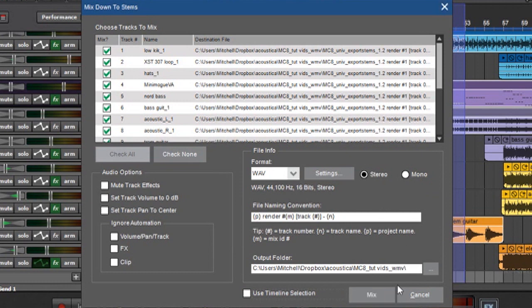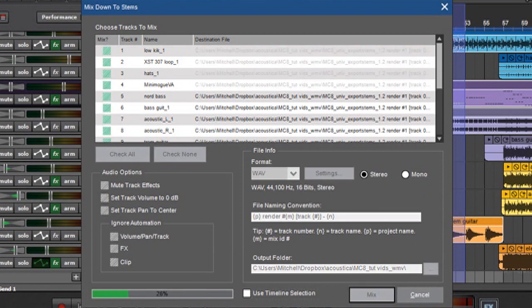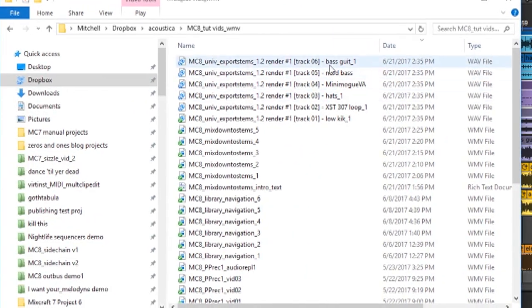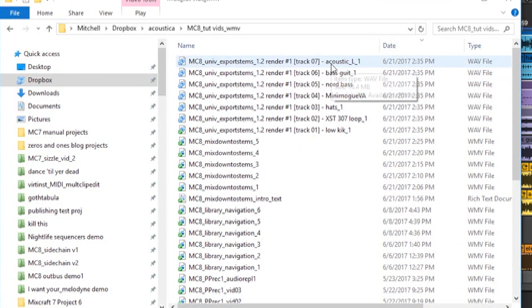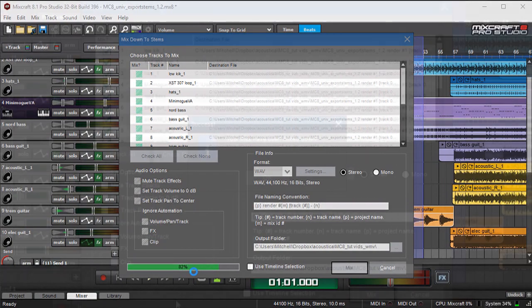So let's try this. I'm going to hit the Mix button here. And you can see there's a progress bar over here. And if I grab the Windows directory that it's going into you can see all this stuff is landing in here. You can see the progress bar is still going. And we're going to do a video edit so you don't have to stare at the progress bar.